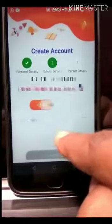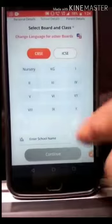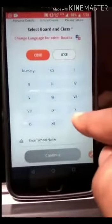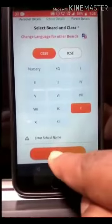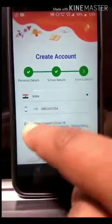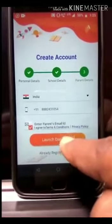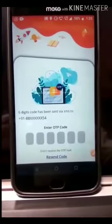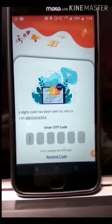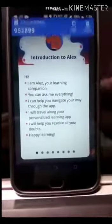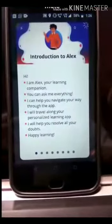Then press continue. You will reach a page where you have to select your respective board and class, and press continue. As you have filled in the details, you will receive an OTP on your mobile number. If it's on Android, the OTP is auto-filled.